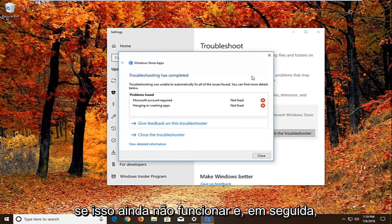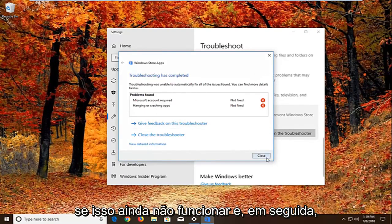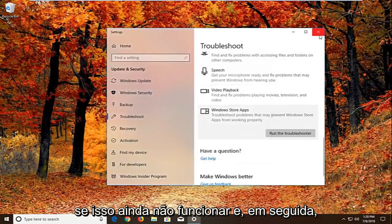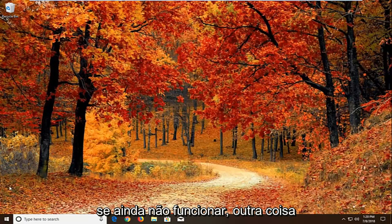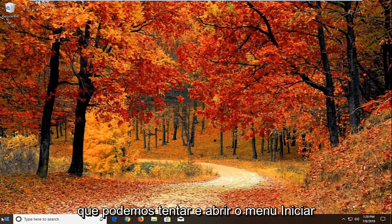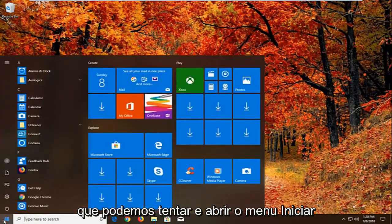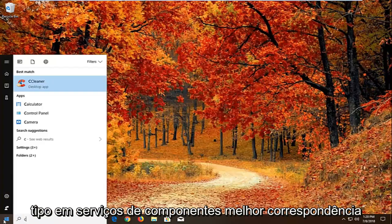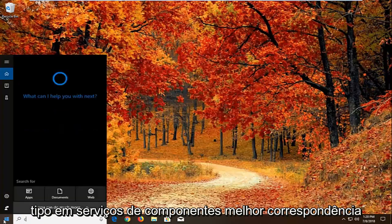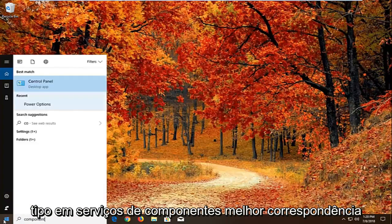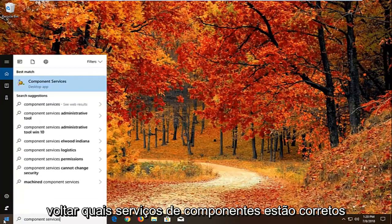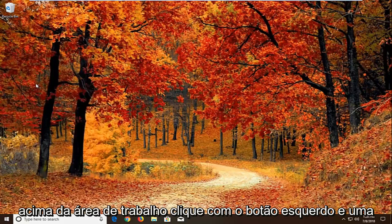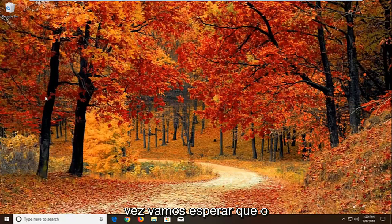Now if that still does not work, I would recommend restarting. And if that still doesn't work, another thing we can try. We're going to open up the start menu. Type in component services. Best match should come back with component services right above desktop app. Left click on that one time.